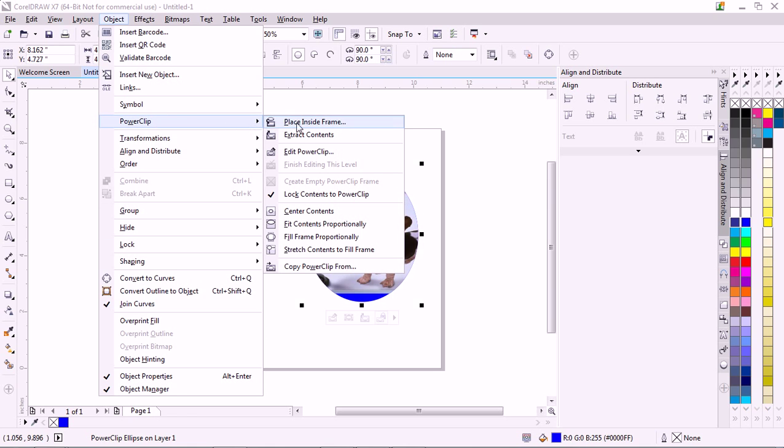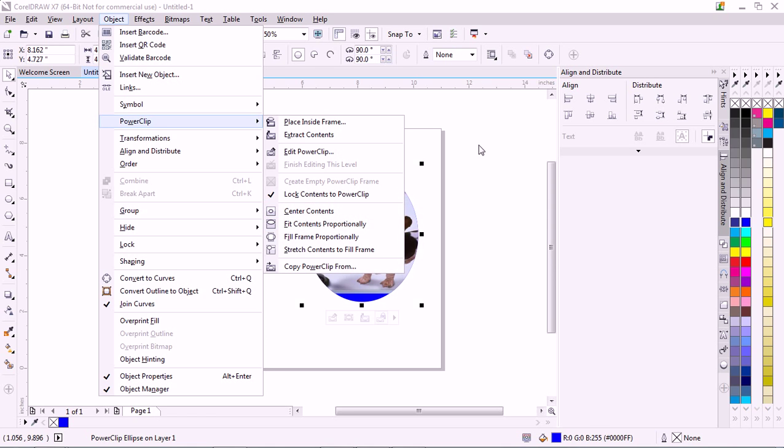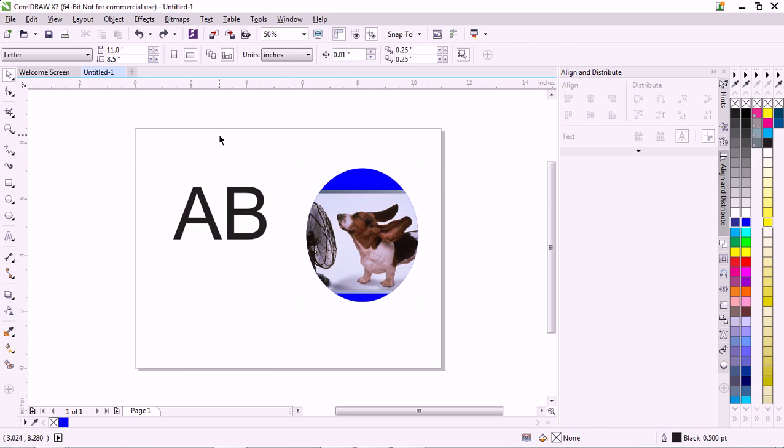Object, PowerClip. I never use these other things. I kind of just make it do whatever I do. So there you go. So now you can kind of figure it out and play with it yourself and have fun.